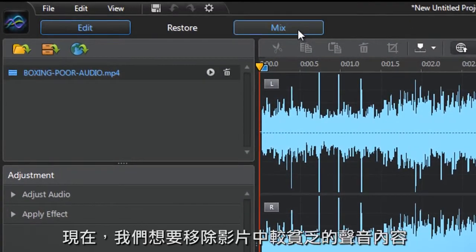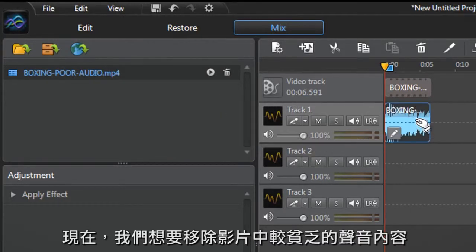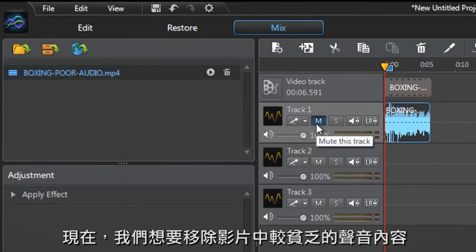First let's click the mix tab, drag the video file on track 1 and click the mute button to remove the original audio.